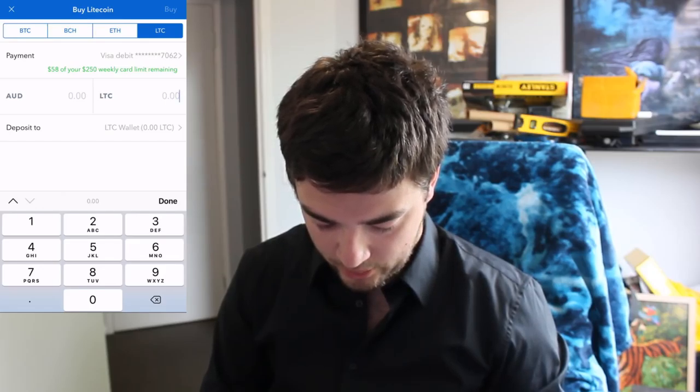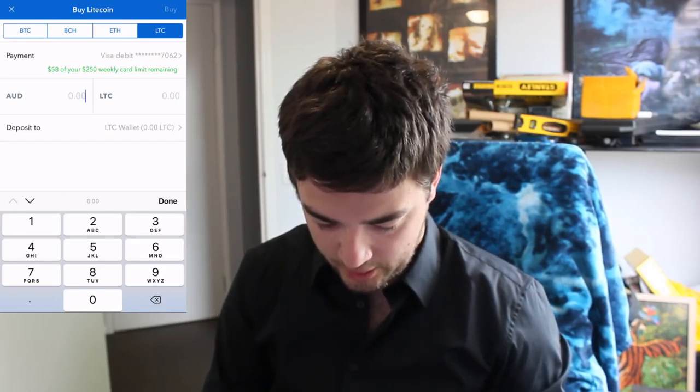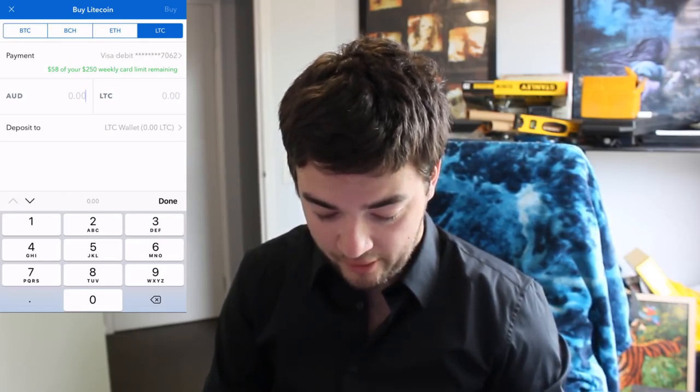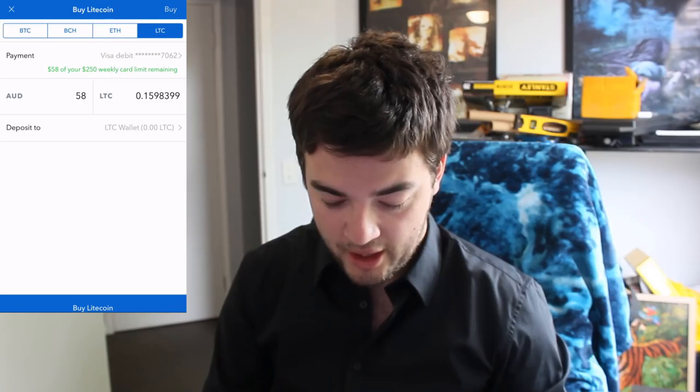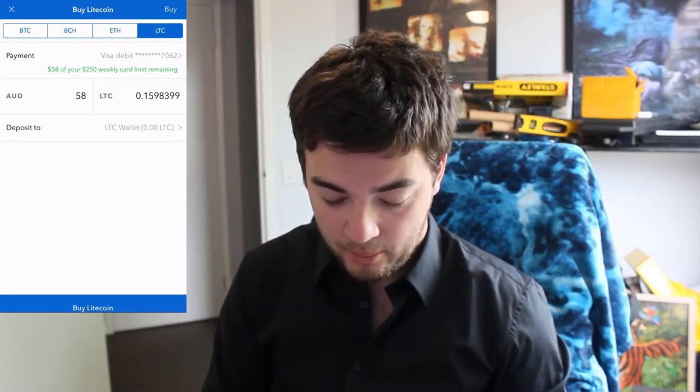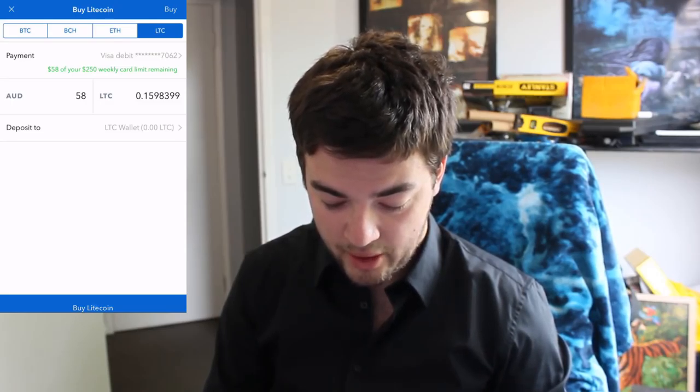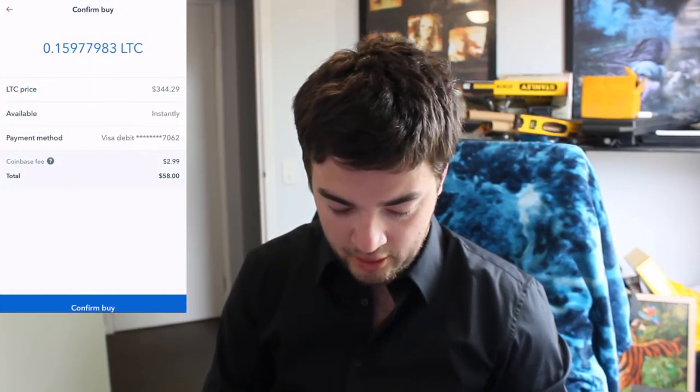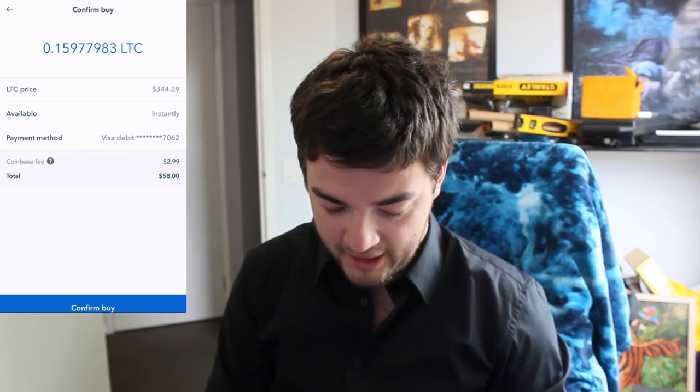I can only buy $58 at the moment because Coinbase has a $250 a week limit. So I bought $58 worth and then in the Coinbase app.